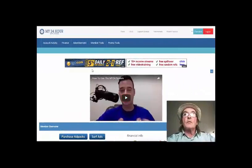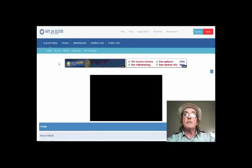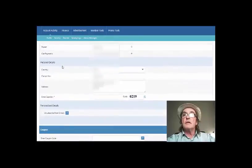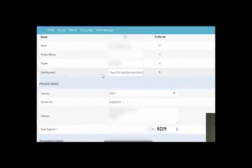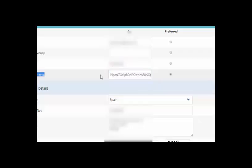So we're inside My24, as you can see. The first thing I want to make sure is that in your profile, this is where you set up your payment processes. This is the section you need to be looking at — Coin Payments — and that is a wallet address there. That's my wallet address in Coinbase.